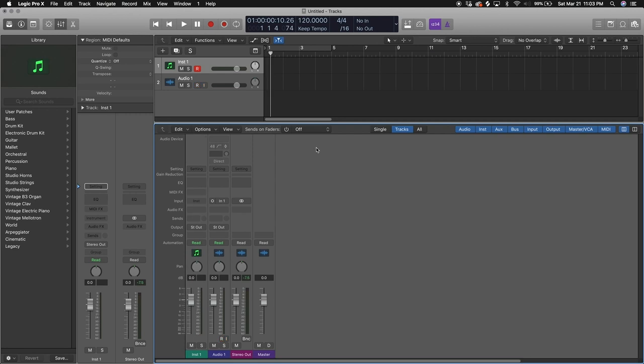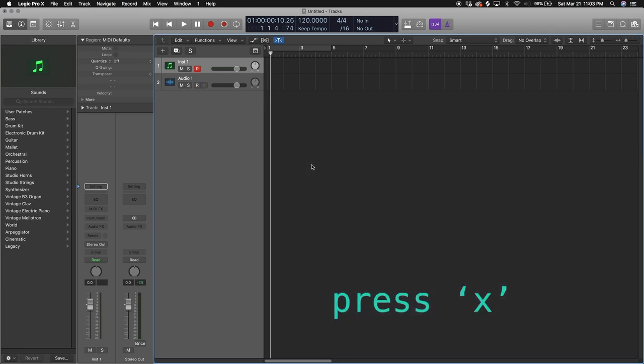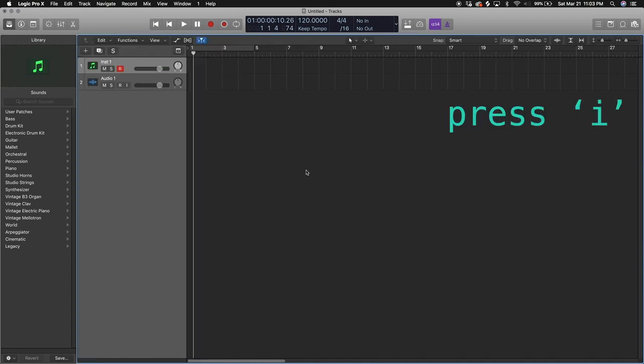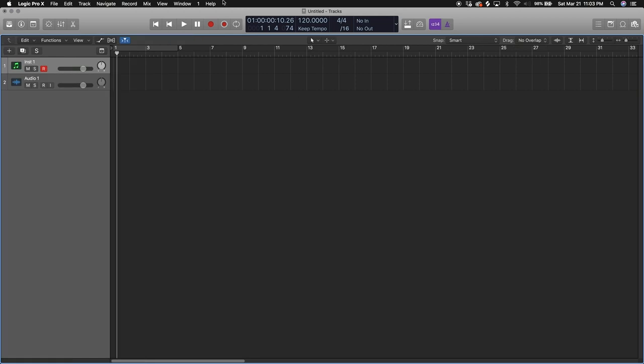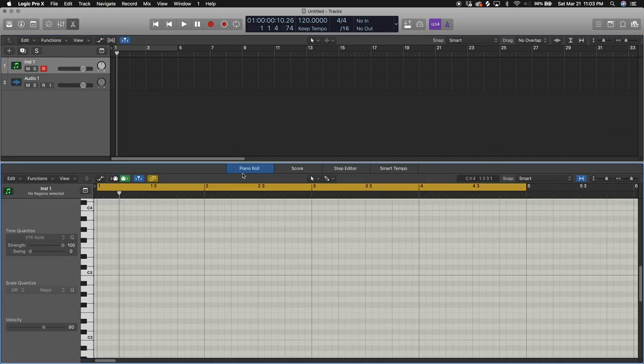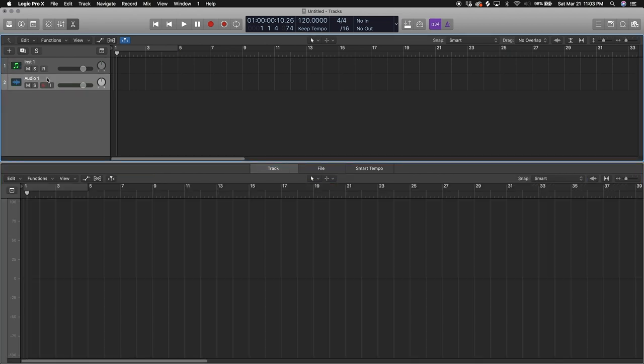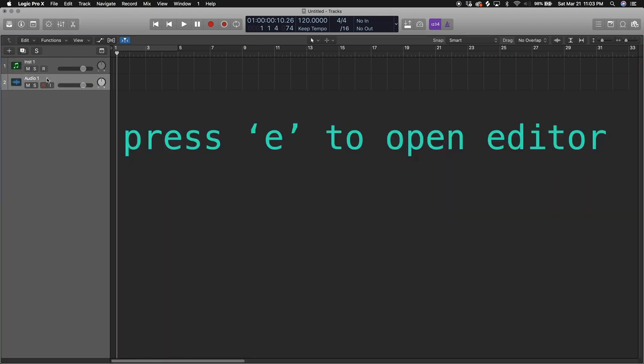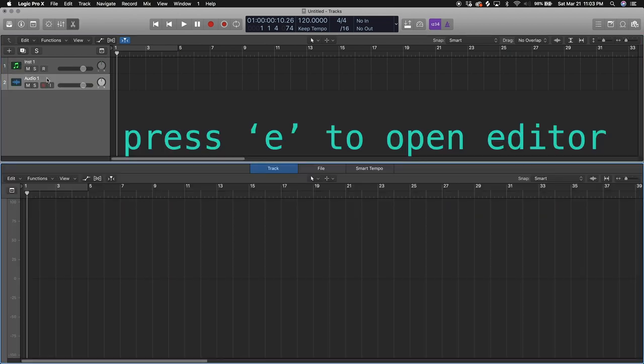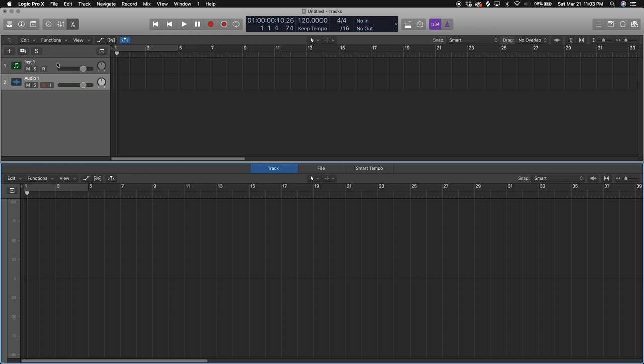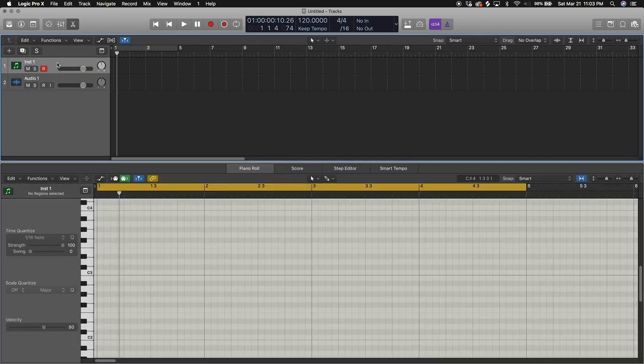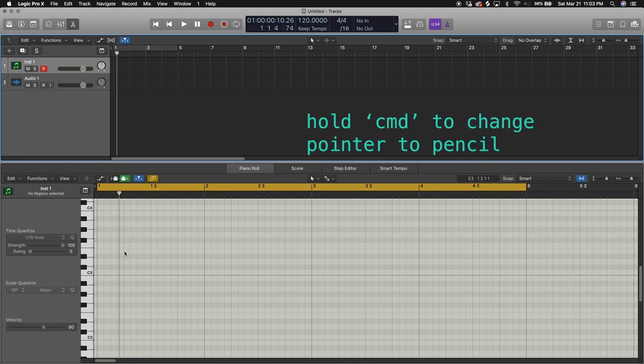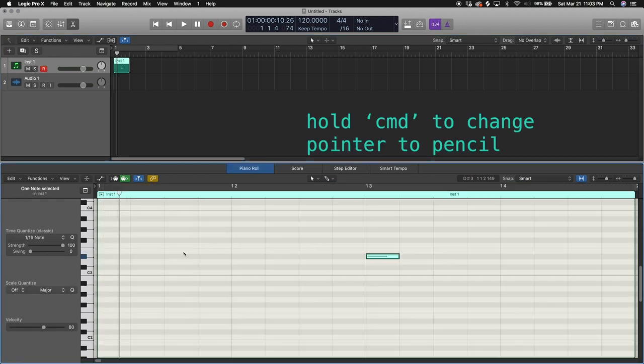We're gonna close our mixer by pressing X, close the inspector by pressing I, close the library by pressing Y. If you press P, it opens up our piano roll. But if you're on an audio track you can press E to open up the editor. So the piano roll is where all your MIDI notes can be edited. You can draw in MIDI notes. If you press command it turns into a pencil.